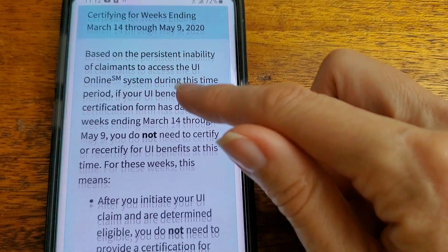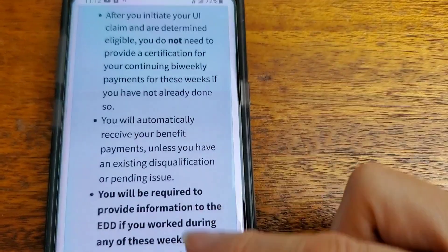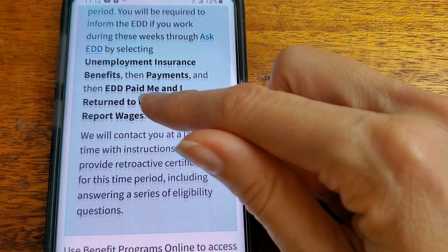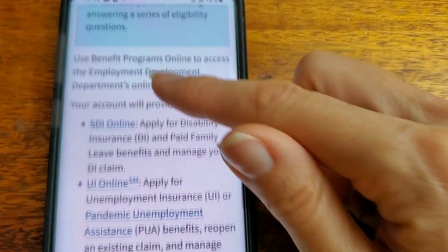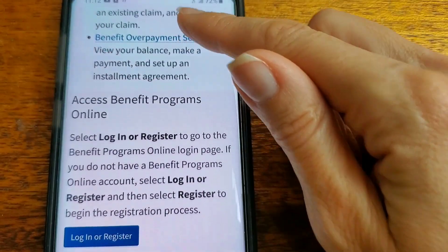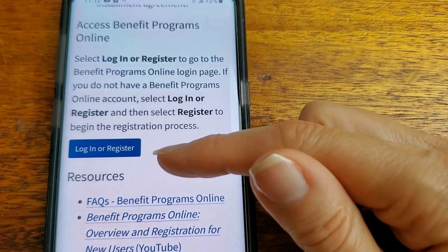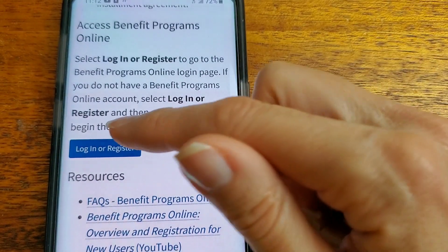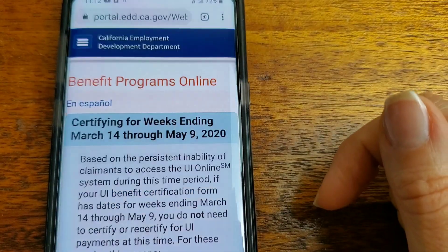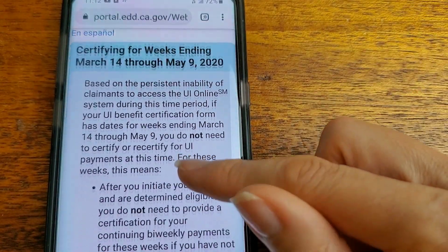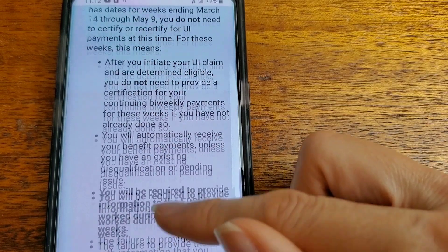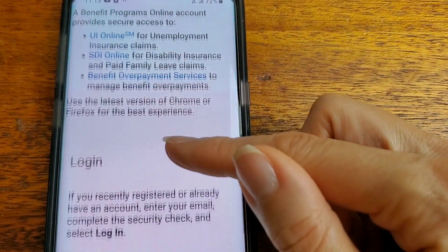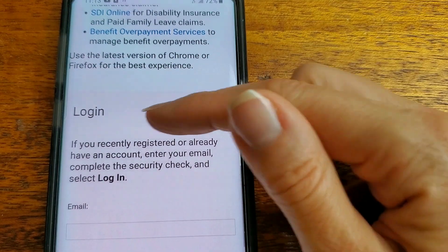Then I'm gonna go down. Finally, right here it says Login or Register — press that. You just gotta keep looking, go down, down. Finally, login.